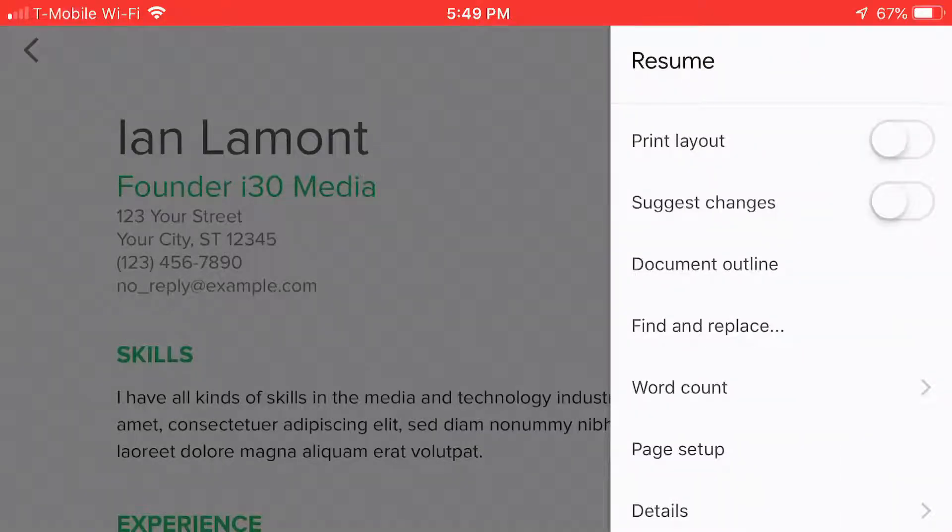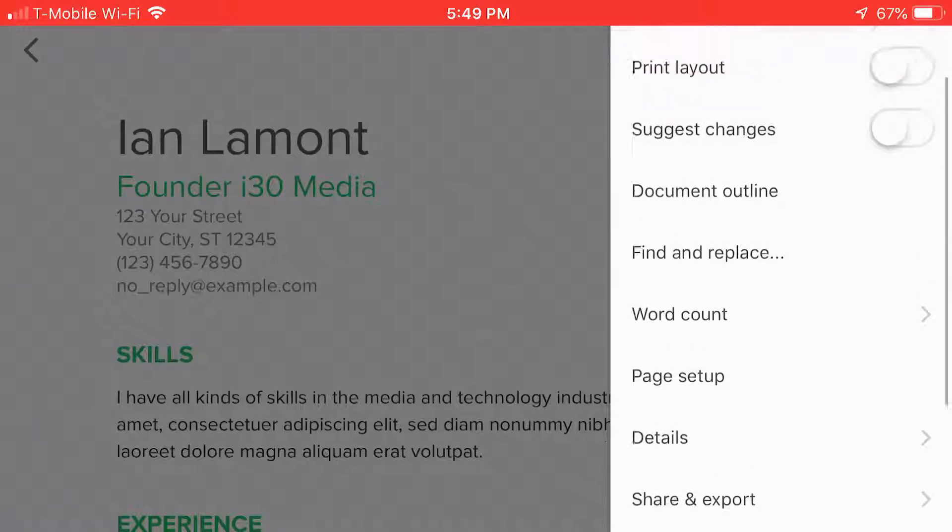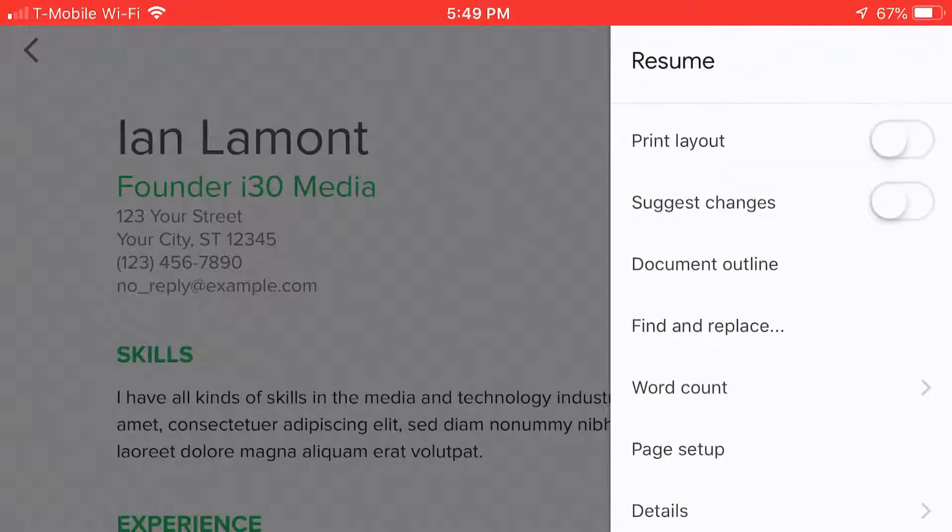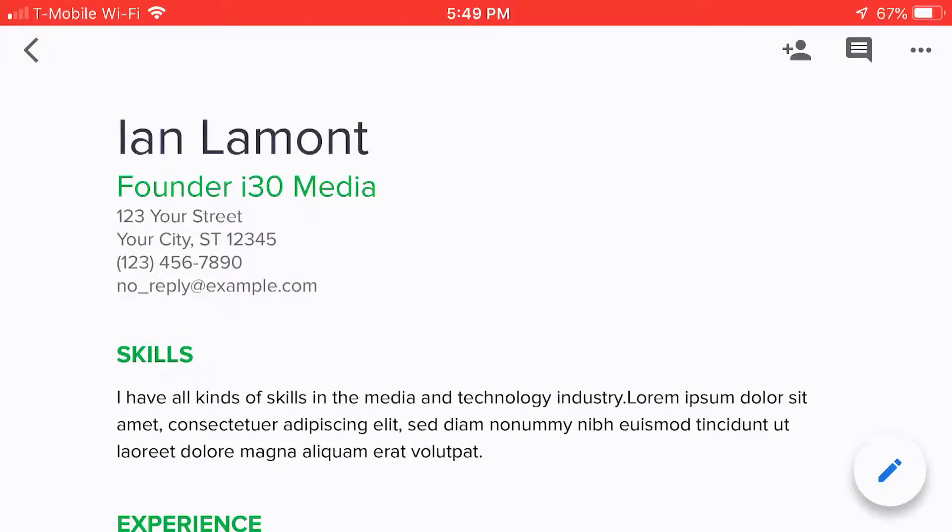You can start to share it with other people. For more information on how to get the most out of Google Drive and Google Docs, including the mobile applications as well as the desktop versions, check out my book, Google Drive and Docs in 30 Minutes, available from in30minutes.com. And thank you so much for watching.